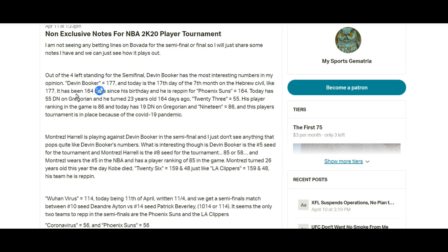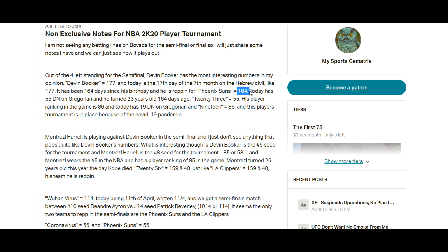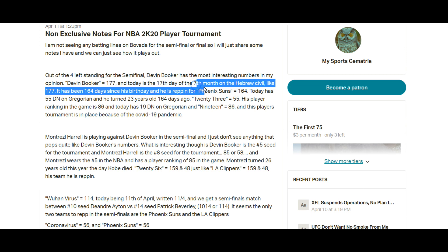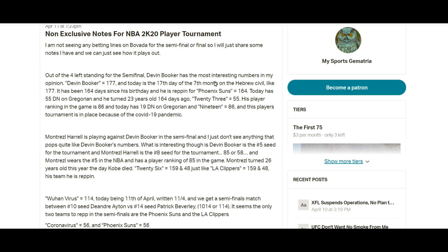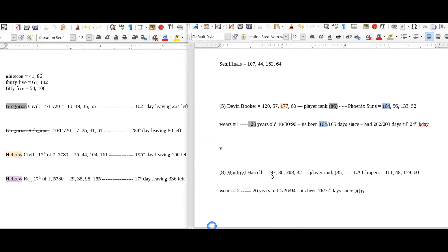So it's been 164 days since his birthday, Devin Booker's, and he of course plays for the Phoenix Suns. He's repping the Phoenix Suns in the tournament. The word Phoenix Suns sums to 164. So 164 days since his birthday, Phoenix Suns equals 164. Devin Booker just happens to sum to 177, it being the 17th day of the seventh month. Those two connections right there I really liked.